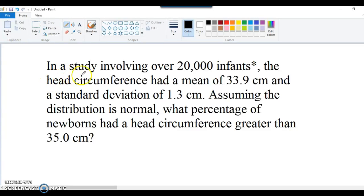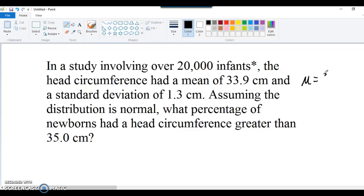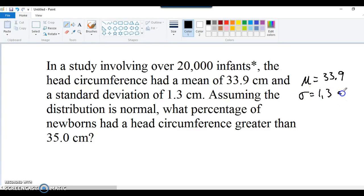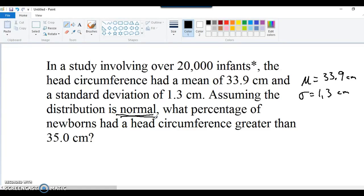So let's start with the question again. In a study involving over 20,000 infants, the head circumference had a mean of 33.9 centimeters. So let's write that down here for reference. I'll use mu, the Greek letter mu for mean, and a standard deviation of 1.3 centimeters. I should include my units here, centimeters. Assuming the distribution is normal, it's important that it has to be a normal curve in order to do these calculations. What percentage of newborns had a head circumference greater than 35.0 cm?